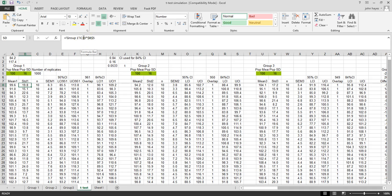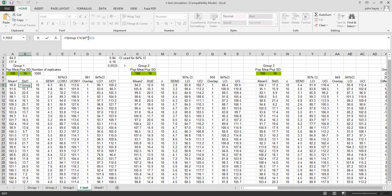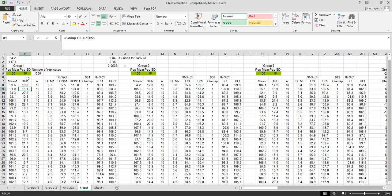We're doing the same thing with the standard deviation. We're just multiplying the random normal variant times the standard deviation, dropping the mean, and we're getting the estimate for group one.